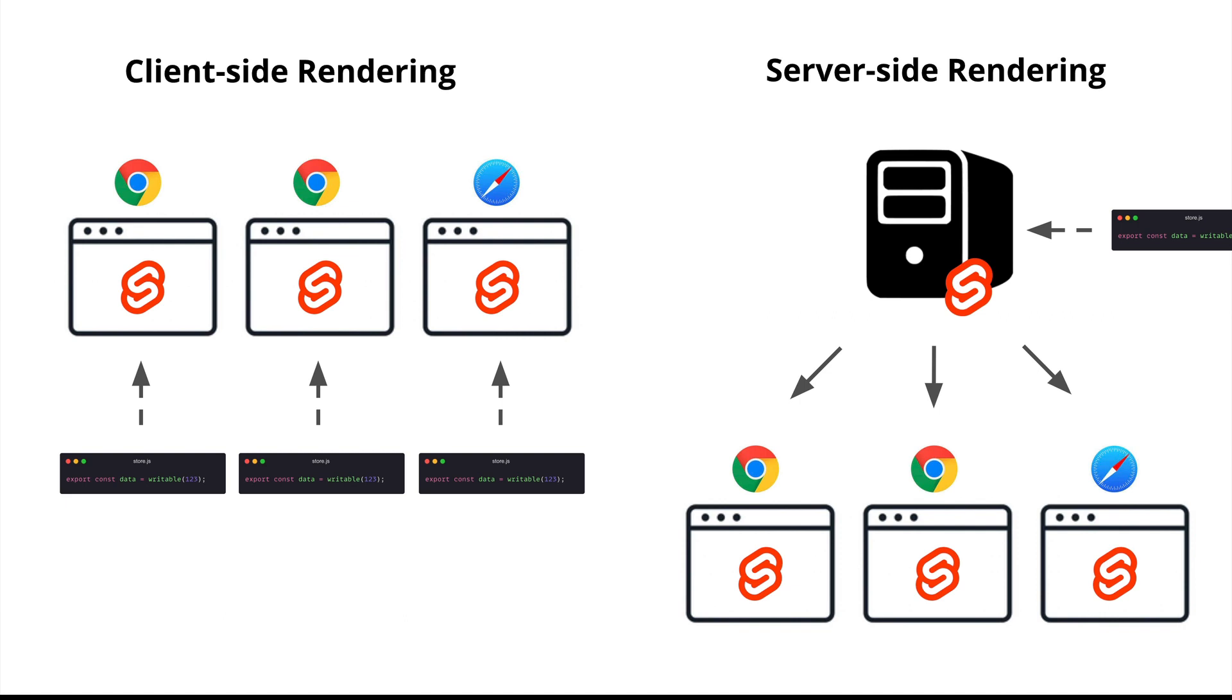However, during server side rendering, different tabs and different browsers will send a request to the same server if you only have one server serving them, right? It is the same server that imports and executes the module.